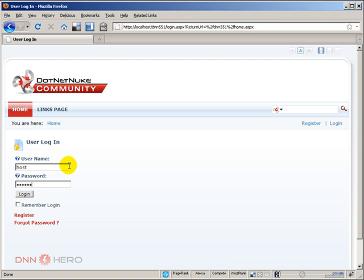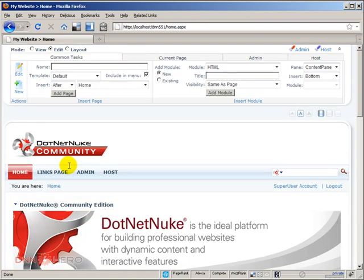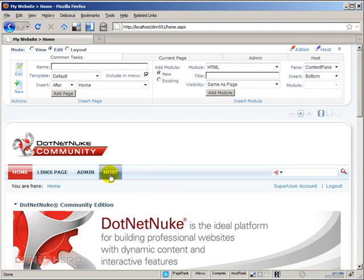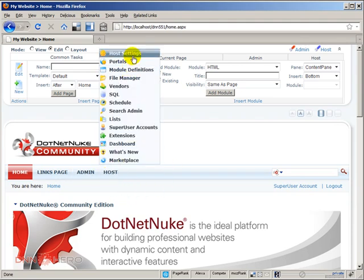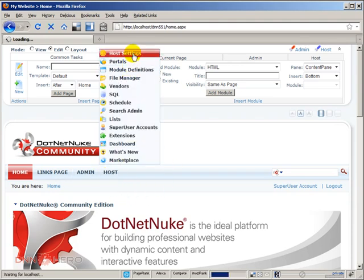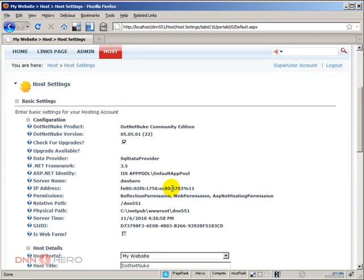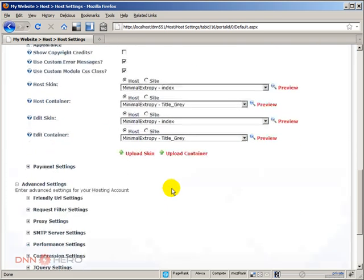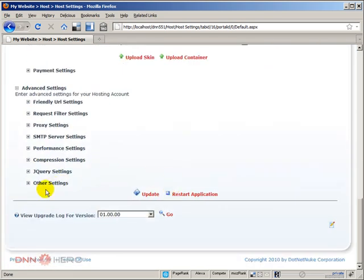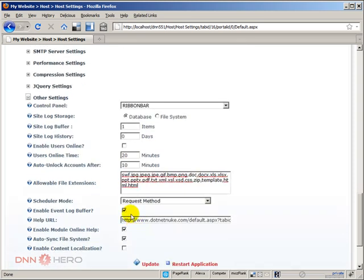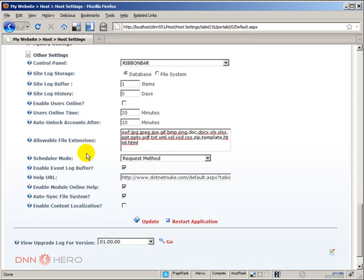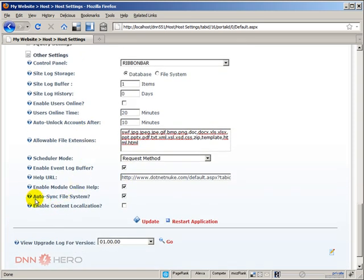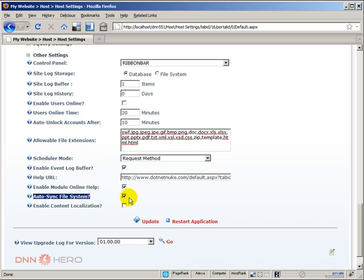This option called Auto Sync File System is located under Host, Host Settings and if we scroll all the way down, we're going to see it under Other Settings. Here's the option called Auto Sync File System and it's checked by default.